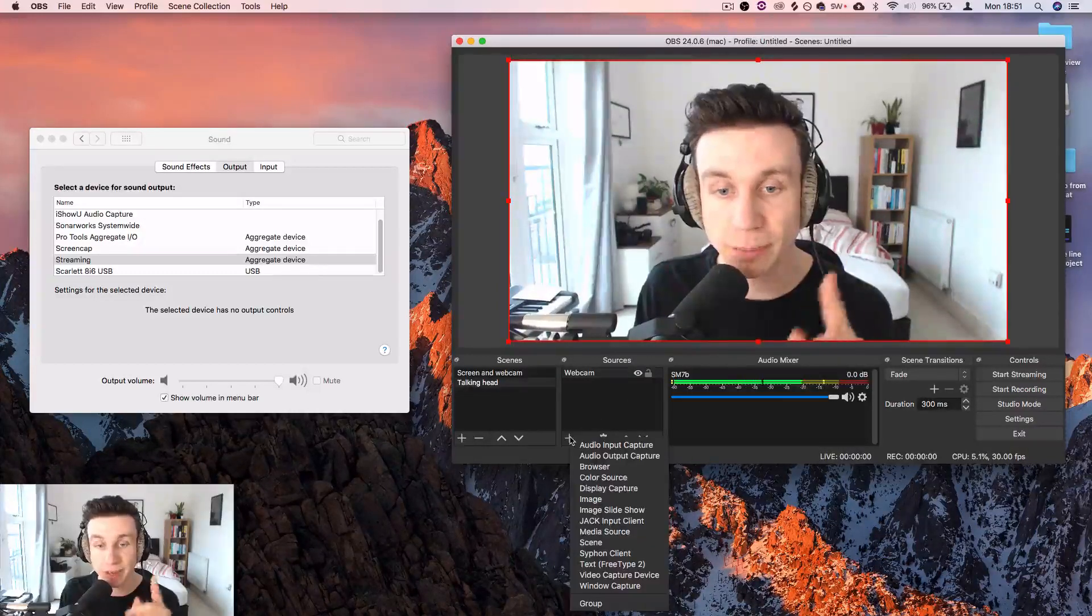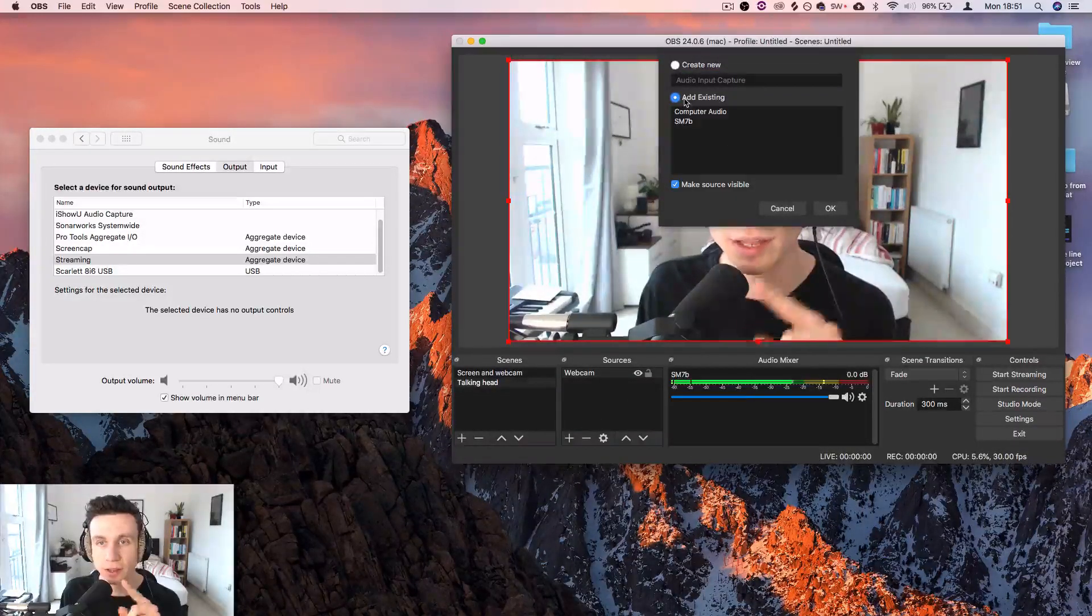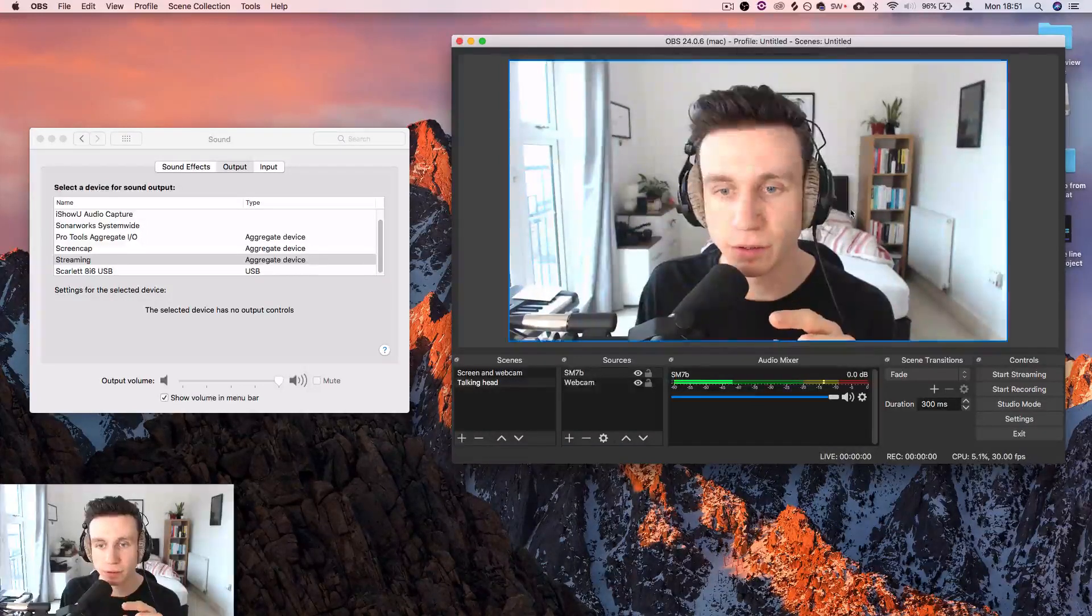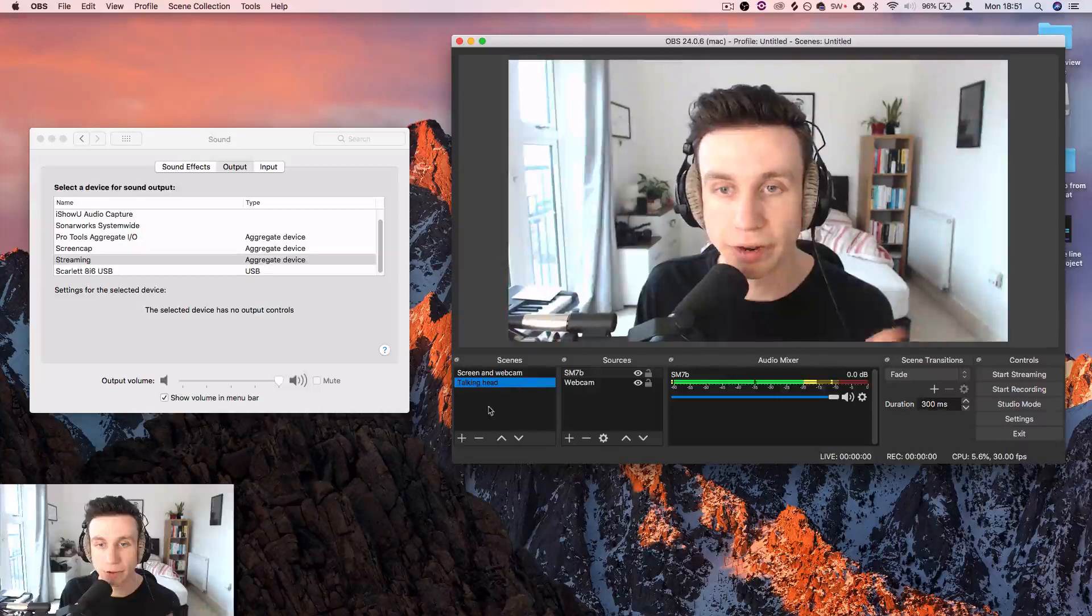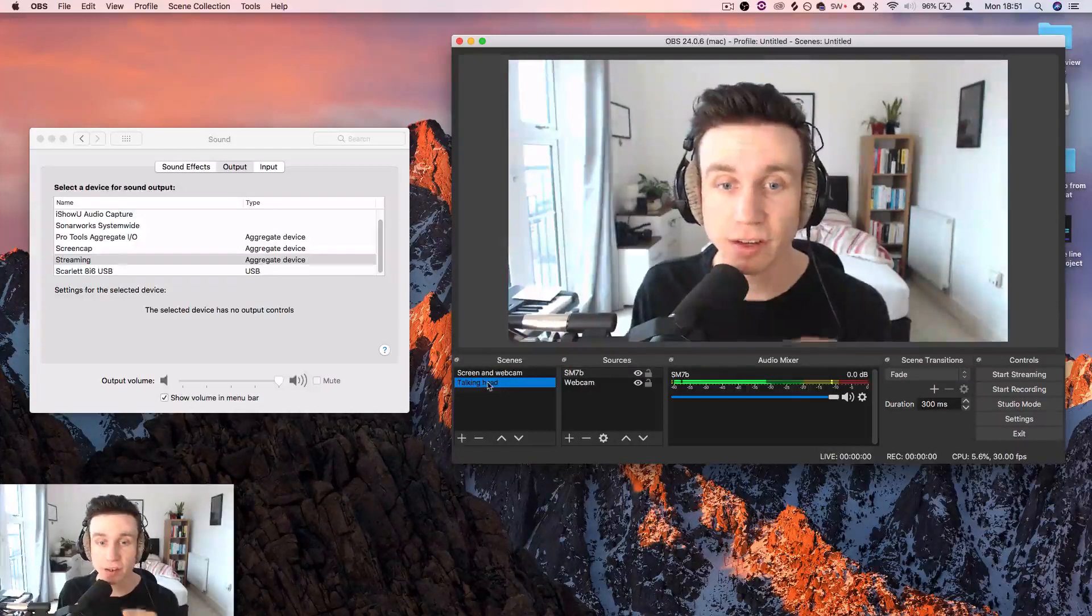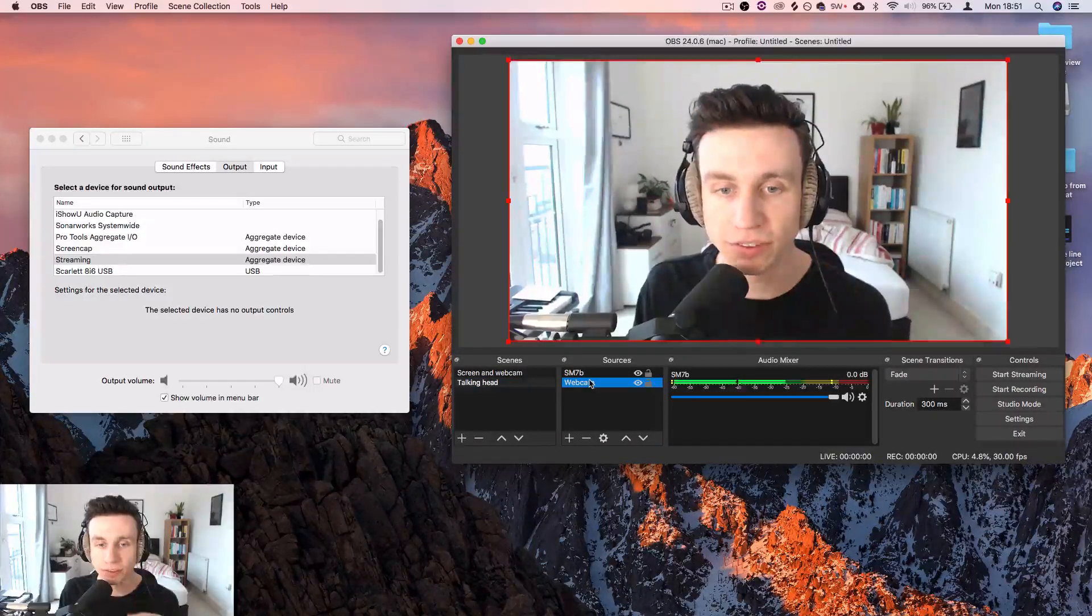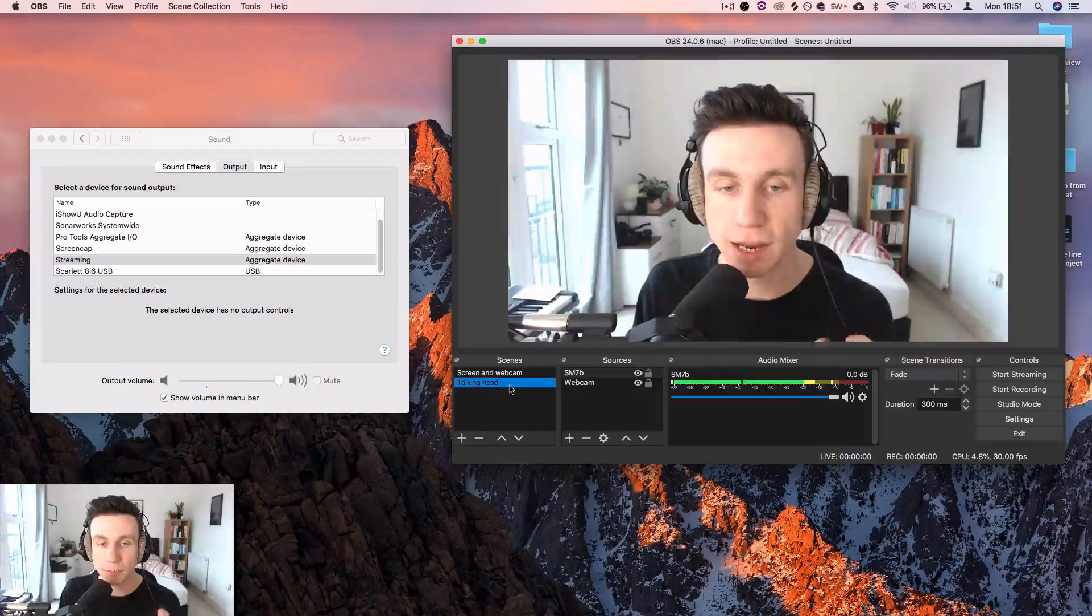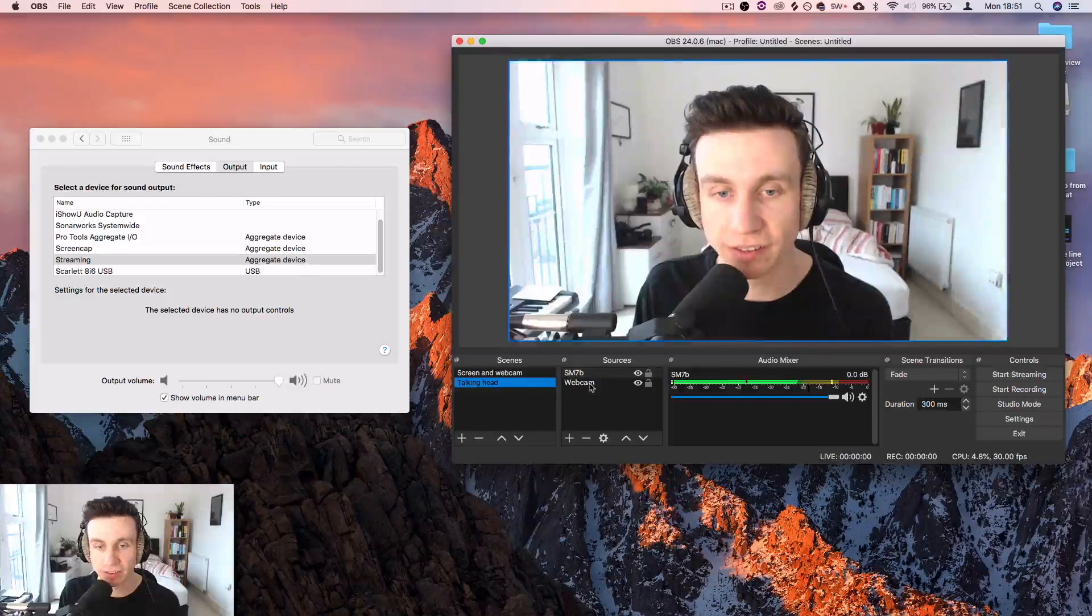Also, I need them to hear me. So we need audio input capture, existing SM7B. There we go. And now when I've got this talking head one selected, people are able to hear me and they're able to see me. They're not able to hear the computer sound. They're just able to see whatever I've got selected in this scene.